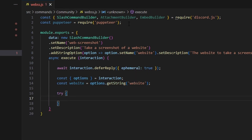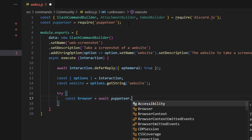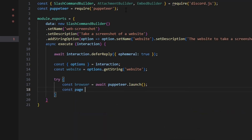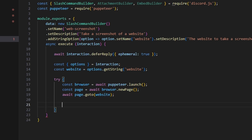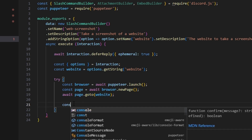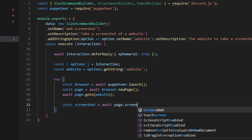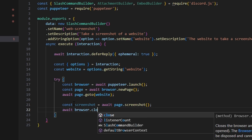Then we do a try block, because we'll get errors if the website is invalid. We do const browser equals await puppeteer.launch. Next, const page equals await browser.newPage — basically a new tab. Then we do await page.goto and pass in our website variable. Now we're all set to take the screenshot. We do const screenshot equals await page.screenshot. Then we close the browser with await browser.close so we don't leave it open.